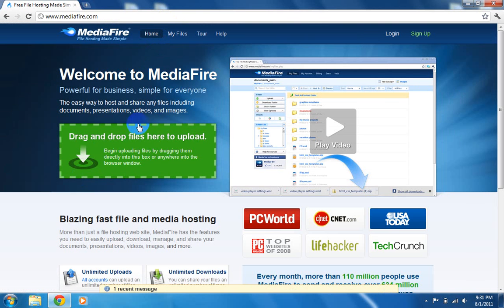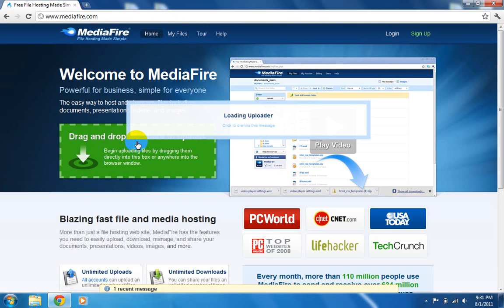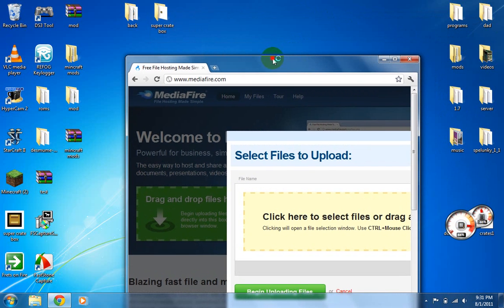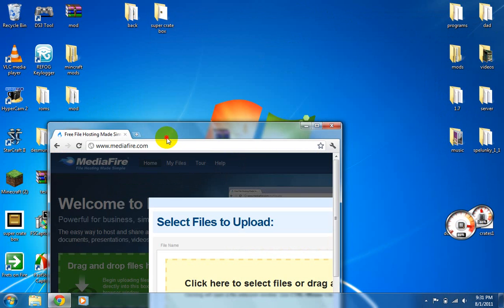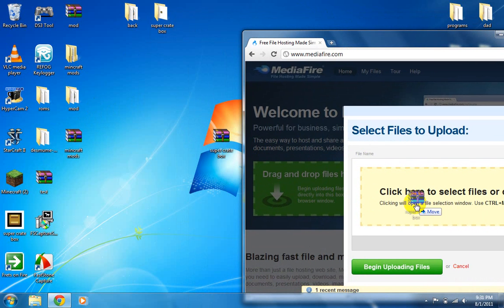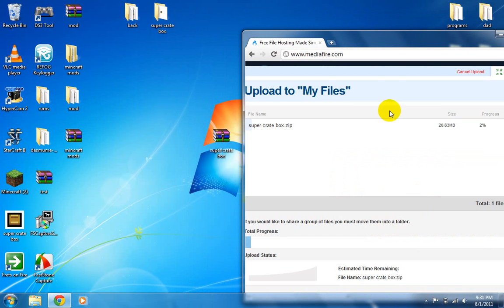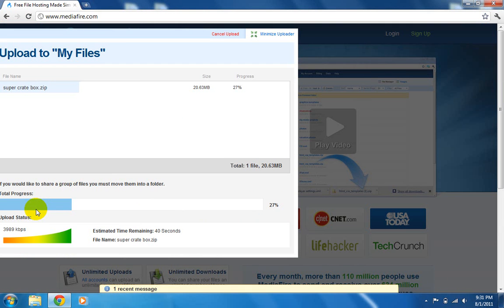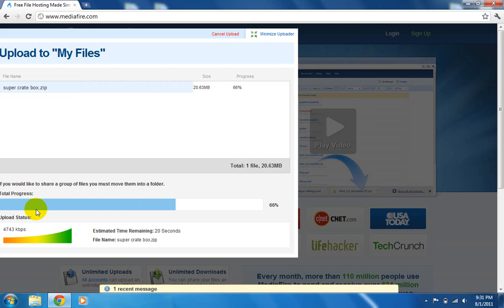And then it says Drag and Drop File is here to upload. And then click and drag that zipped file right there. And then it's going to load up. You might want to fast forward through this or something.